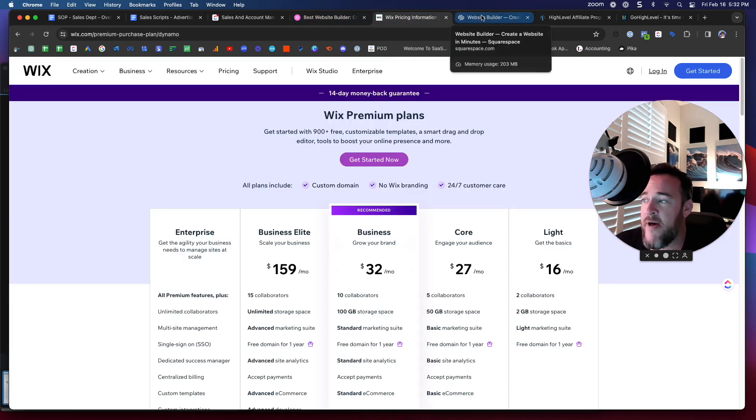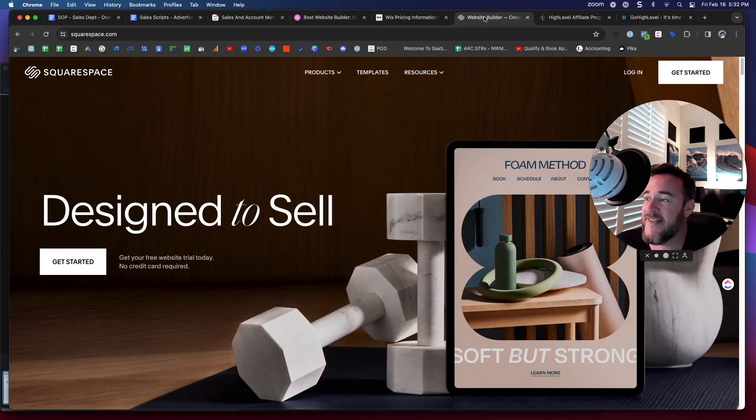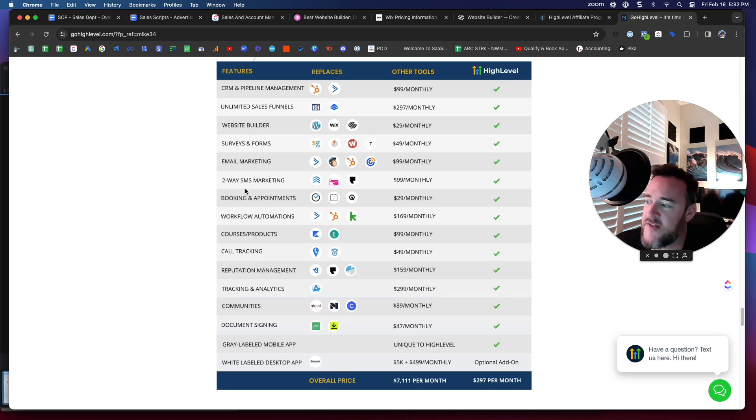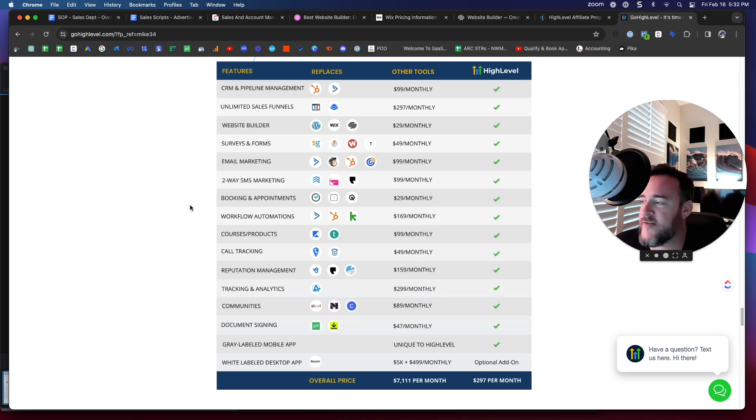It's better, way better than Wix. It's 10 times better than Squarespace. And it's constantly getting updates. It's constantly getting improvements.